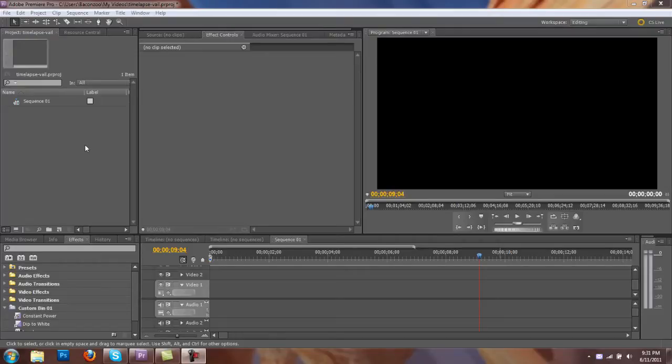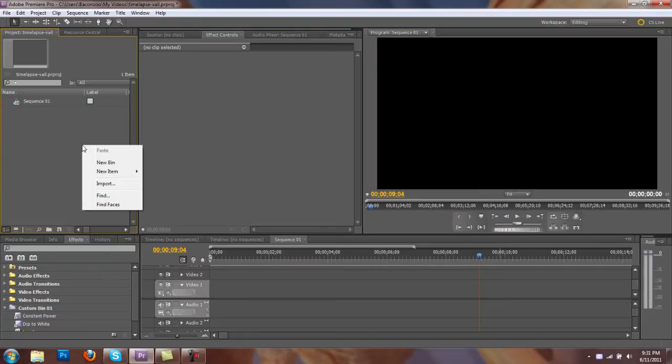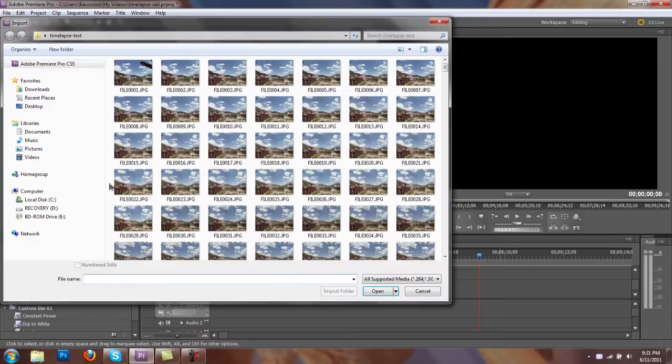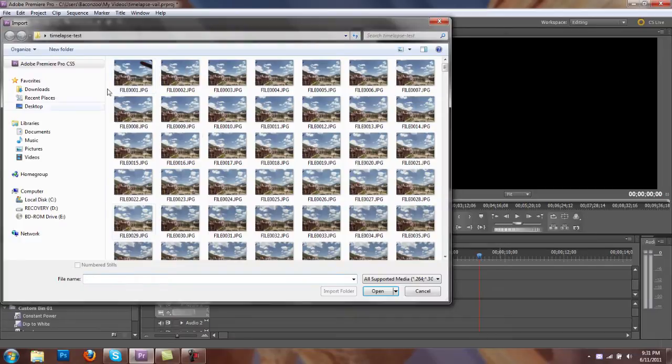Hey, this is Billy Bacon, and I've got a quick tutorial for you on how to animate a sequence of images. So here in Premiere, we're going to import.